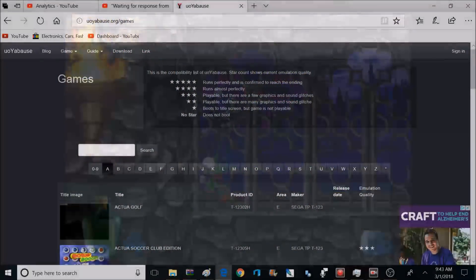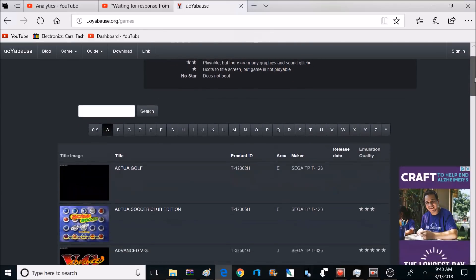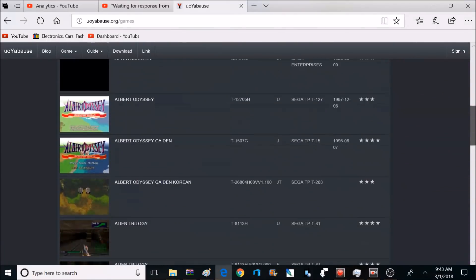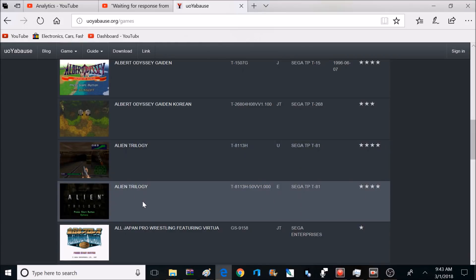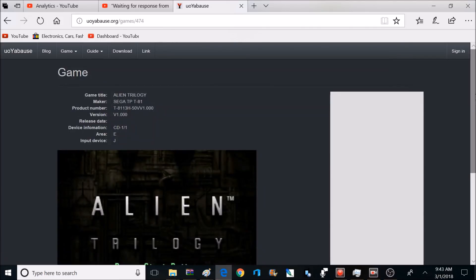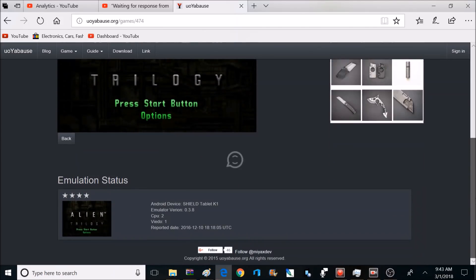If you want a better idea of what games are compatible with this emulator, I'll give you a link to this website down below. There's a lot of different Sega Saturn games on here in alphabetical order. They show what device they used it on, what the results were, what settings they used. It can be very helpful if you're trying to figure out how to make your game work. But there are some games that are just not compatible with the emulator, and most of those results are posted here too.